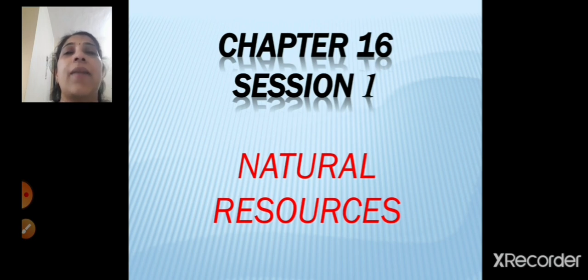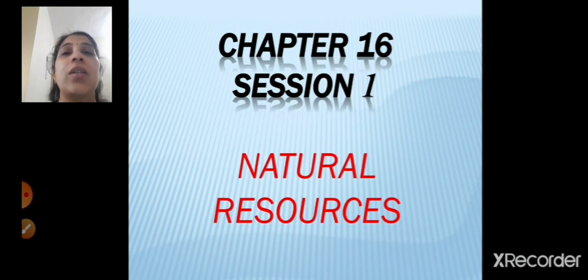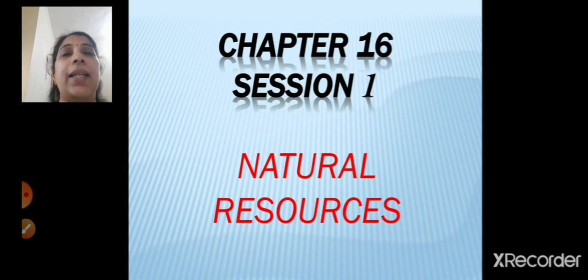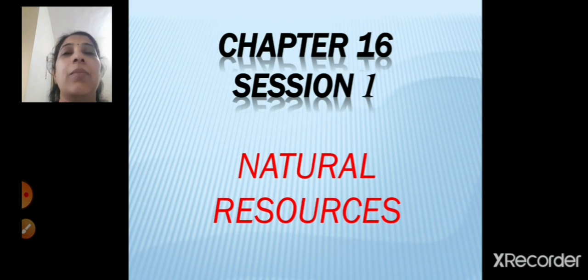Air is nothing but your atmosphere, hydrosphere is your water and lithosphere is your land. Natural resources are substances that are easily available in nature and they satisfy all our daily needs. Soil, stone, minerals, water, air, plants and animals — these are all present on the earth and these are examples of natural resources.